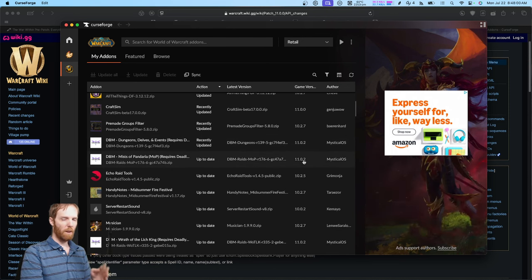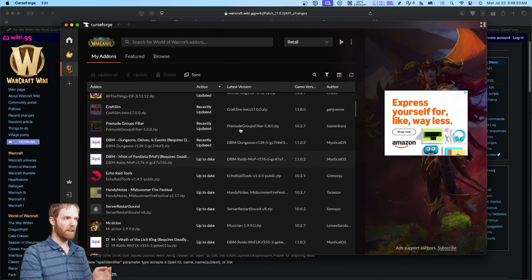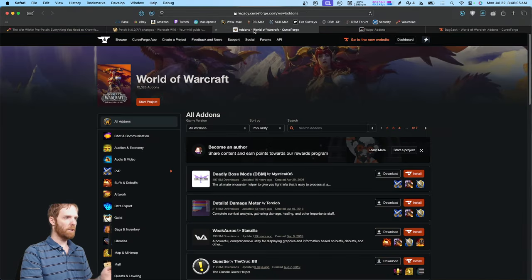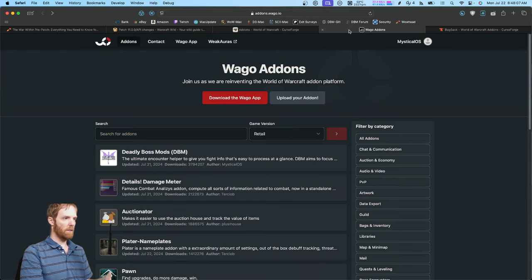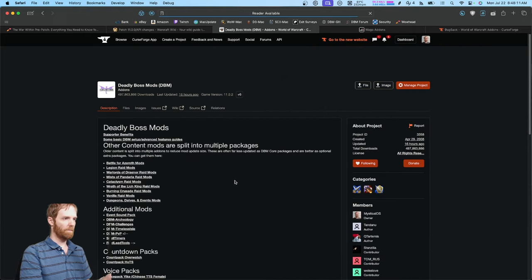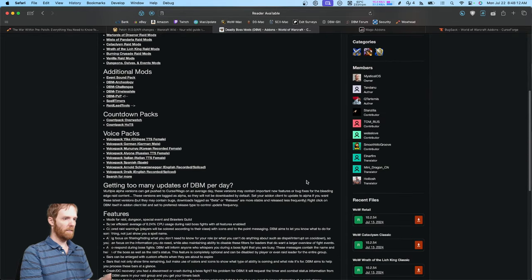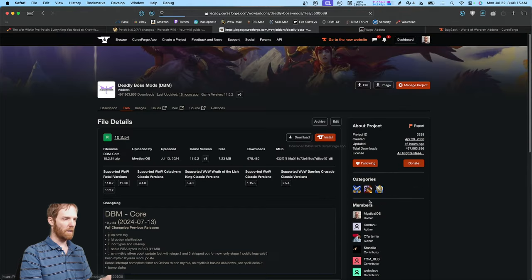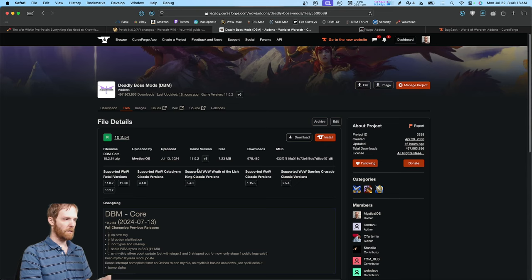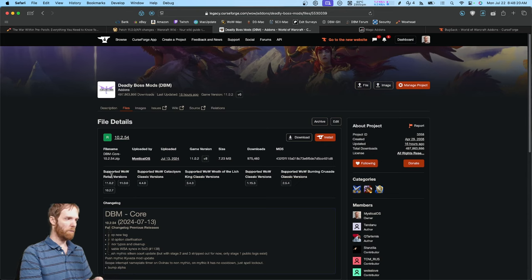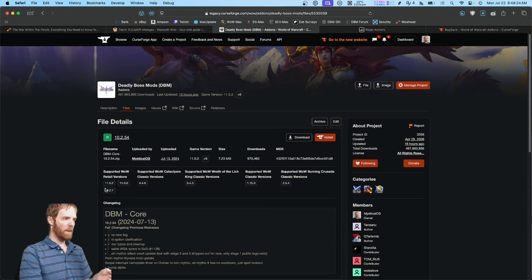But what if you don't use CurseForge or WAGO app? How do you check this? We can go to either CurseForge or WAGO website, click an add-on, then on CurseForge you'll click on the retail version, obviously. Then right here, all supported game versions are listed. You can see this one's compatible with retail 11.02, 11.00, and 10.27.